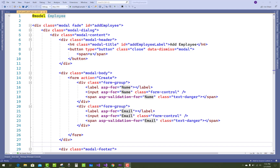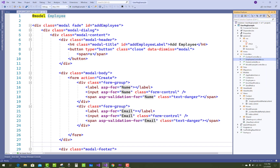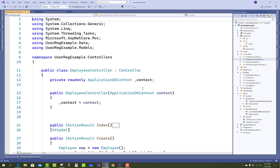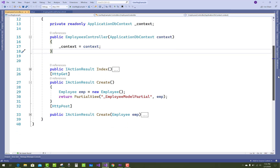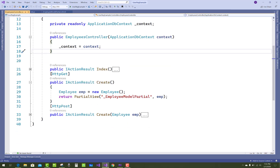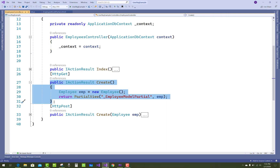Hello everyone, welcome to my channel in ASP.NET Core. Today I am going to show you edit, delete and detail features using model popup in ASP.NET Core.